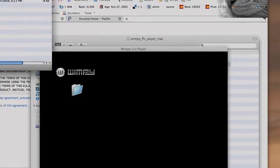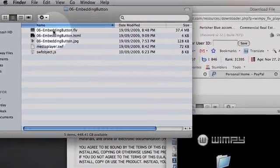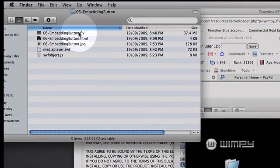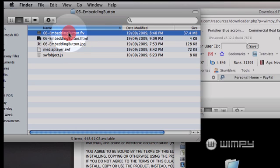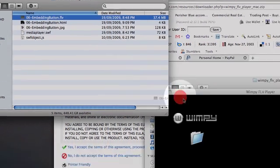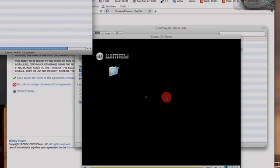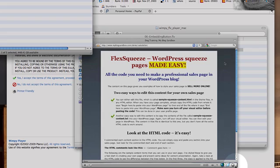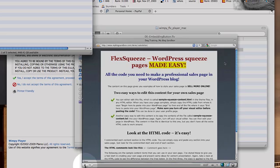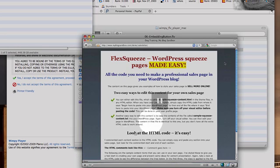And I'm going to grab the embedding button FLV file here, right-click and hold, and just drag that and drop it straight into the player like that. And the last step is to add a buy now button to your sales page. And I'm going to use... OK.